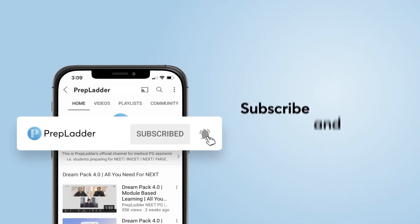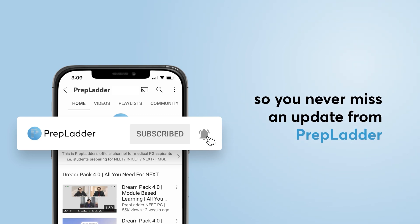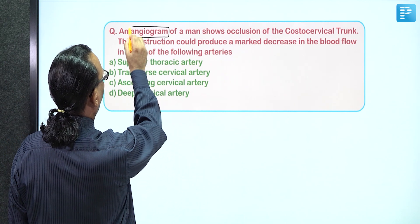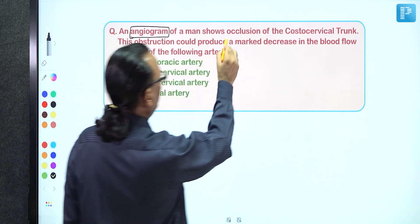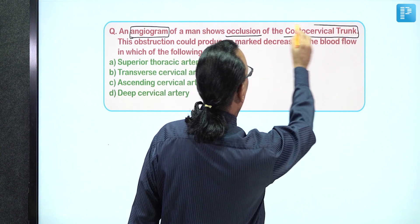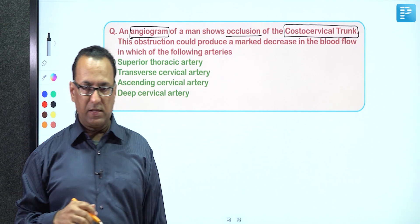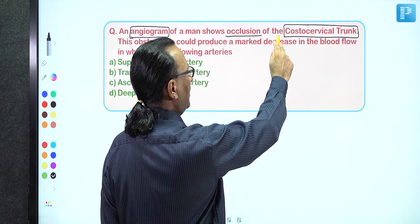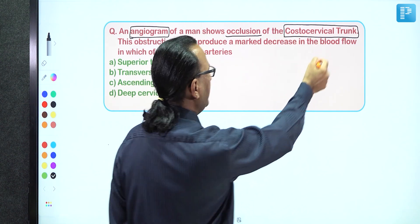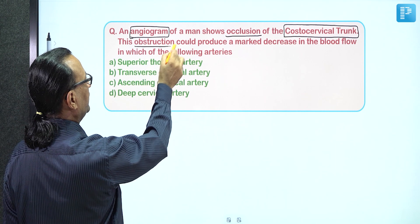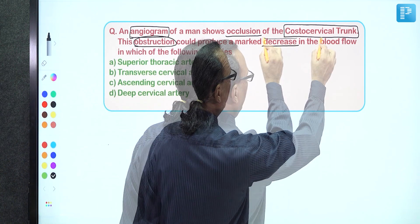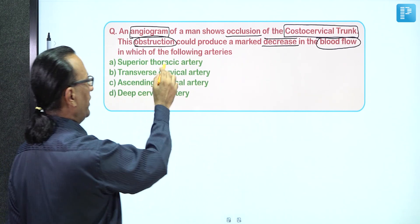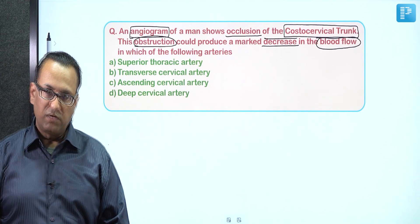We have a question here about an angiogram of a patient who has occlusion of the costal cervical trunk. This is going to reduce the blood flow in specific regions — 'costo' refers to the rib region and 'cervical' refers to the neck region. The question asks which of the following arteries will have reduced blood flow, with options including some thoracic artery and the cervical arteries.